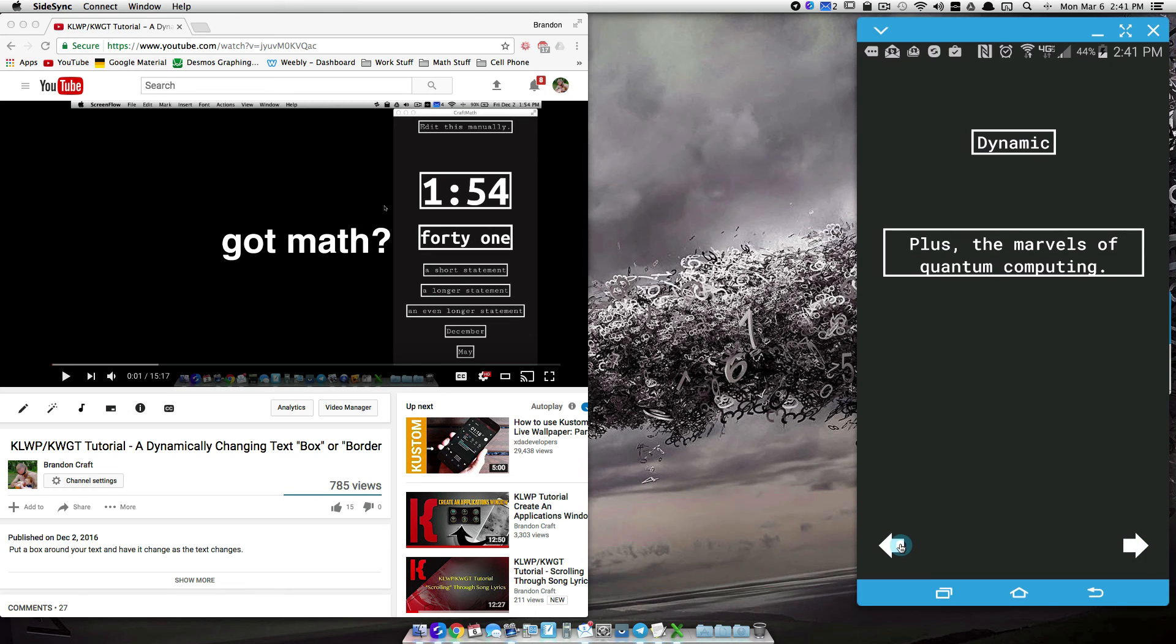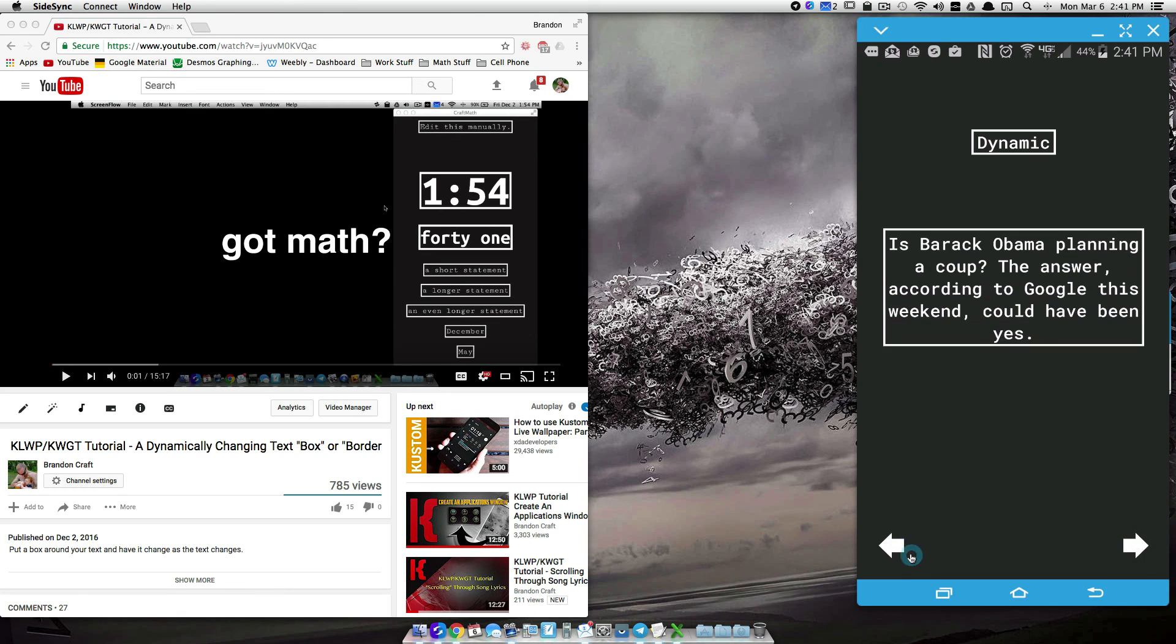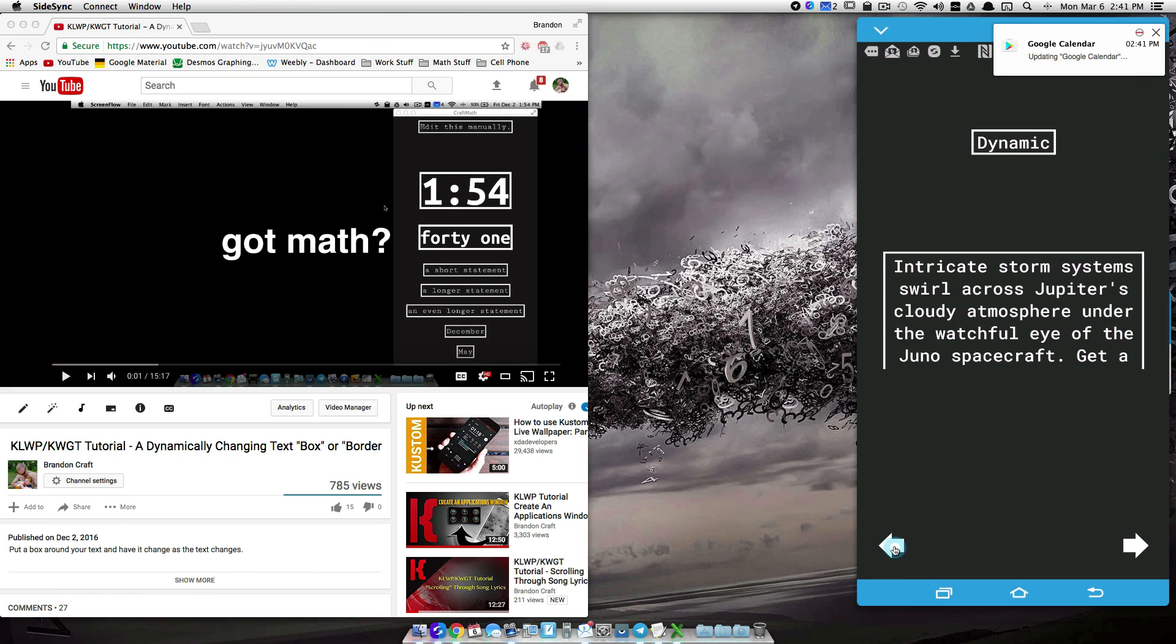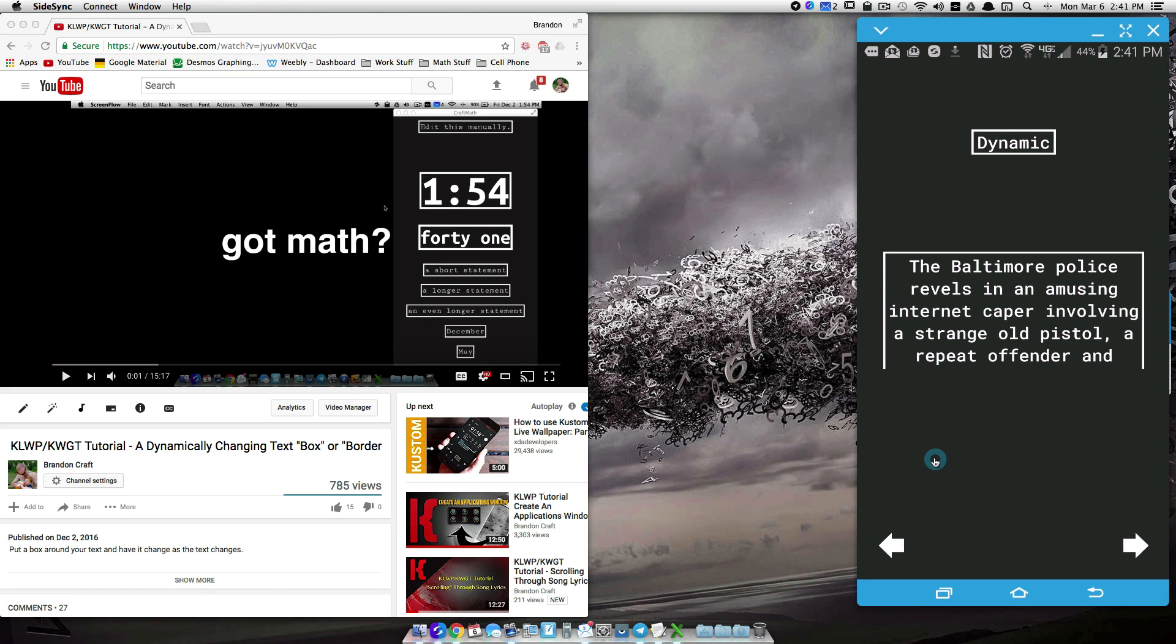So check out the description below for a link to this preset and hit me up with any possible solutions. And that's it for this video, thank you for your help.